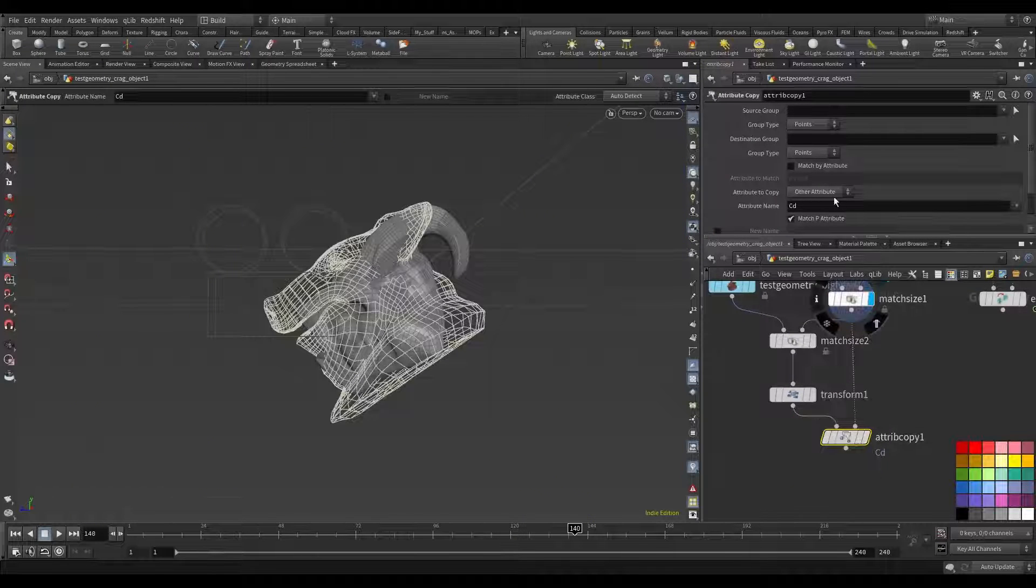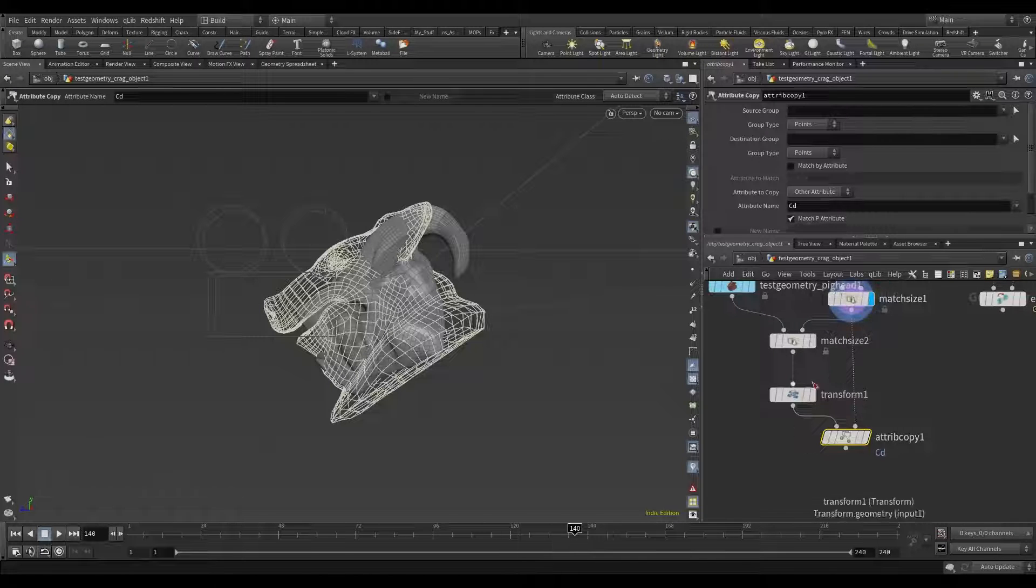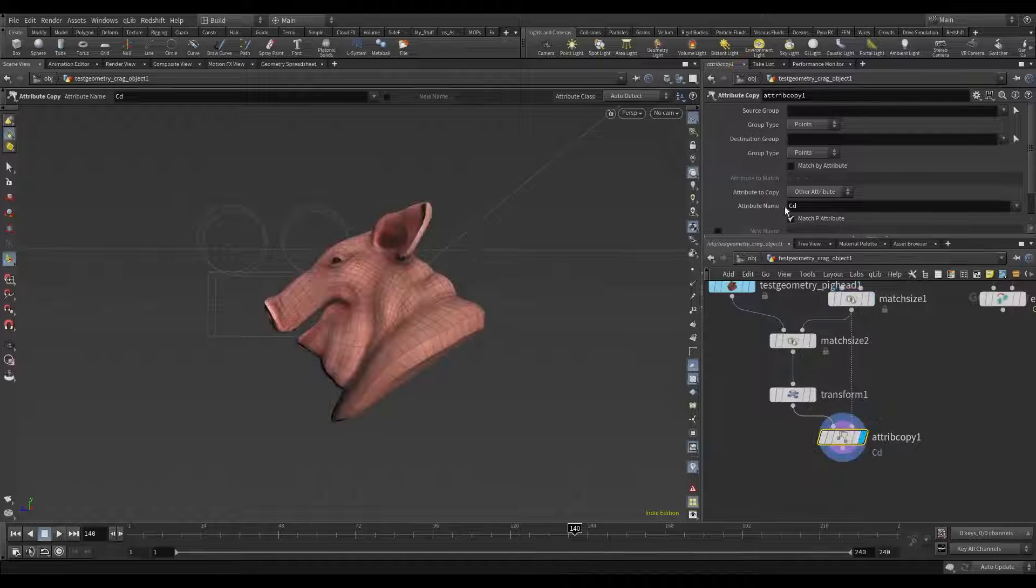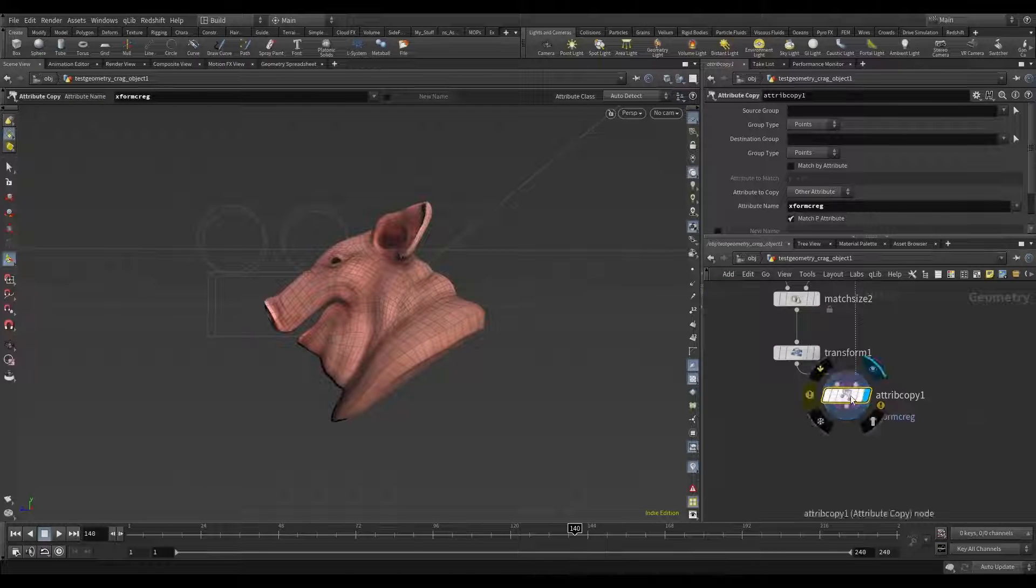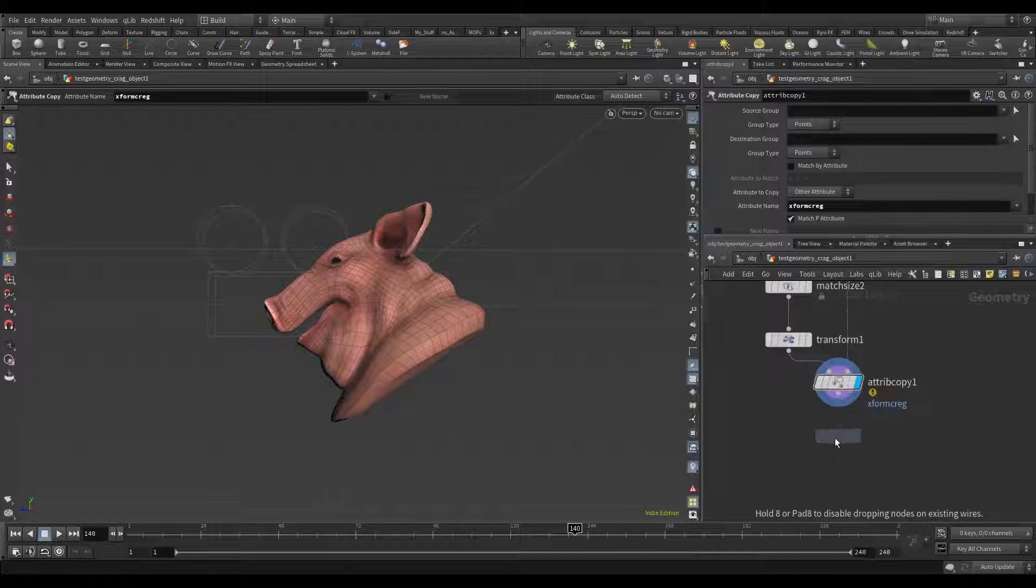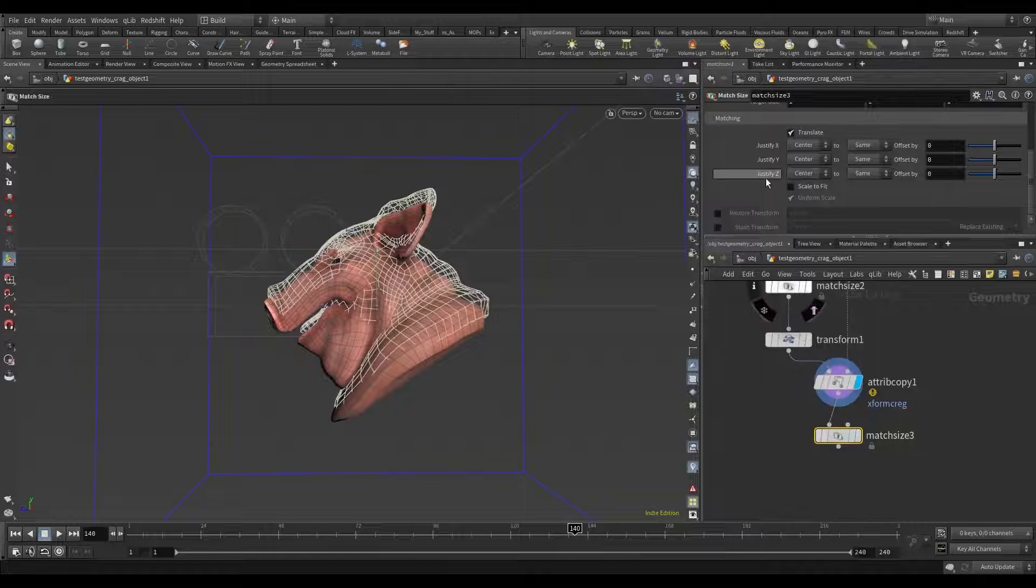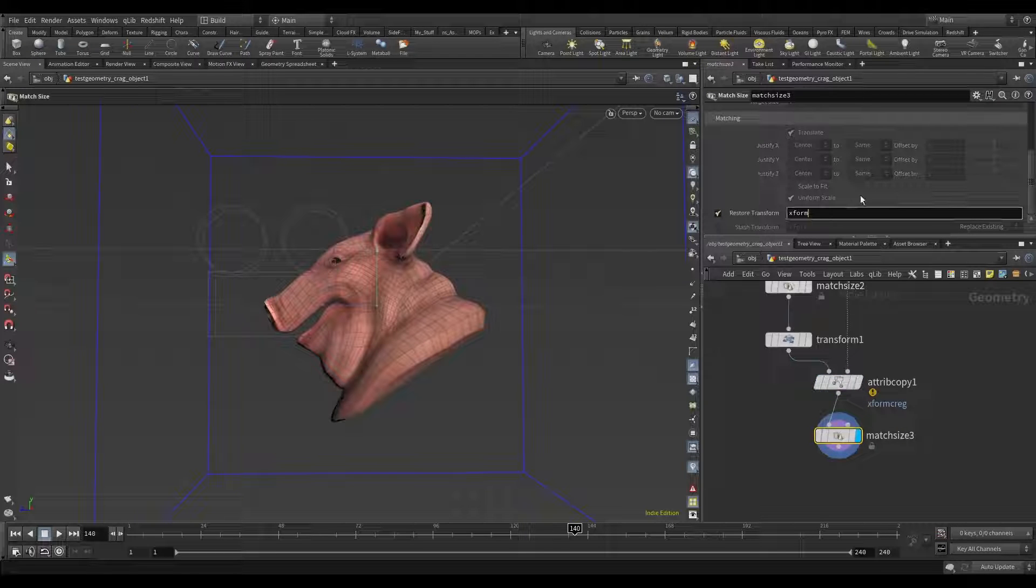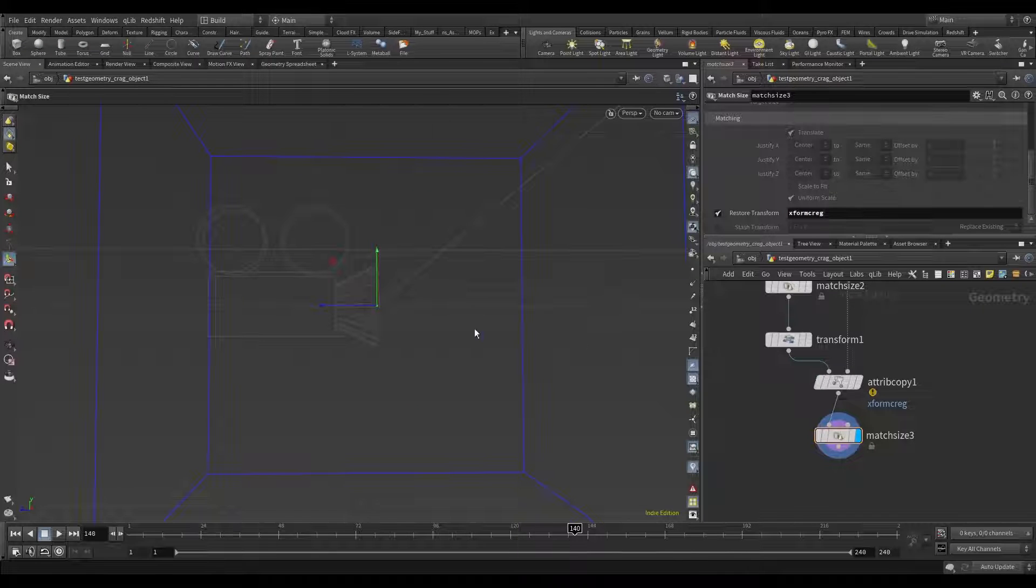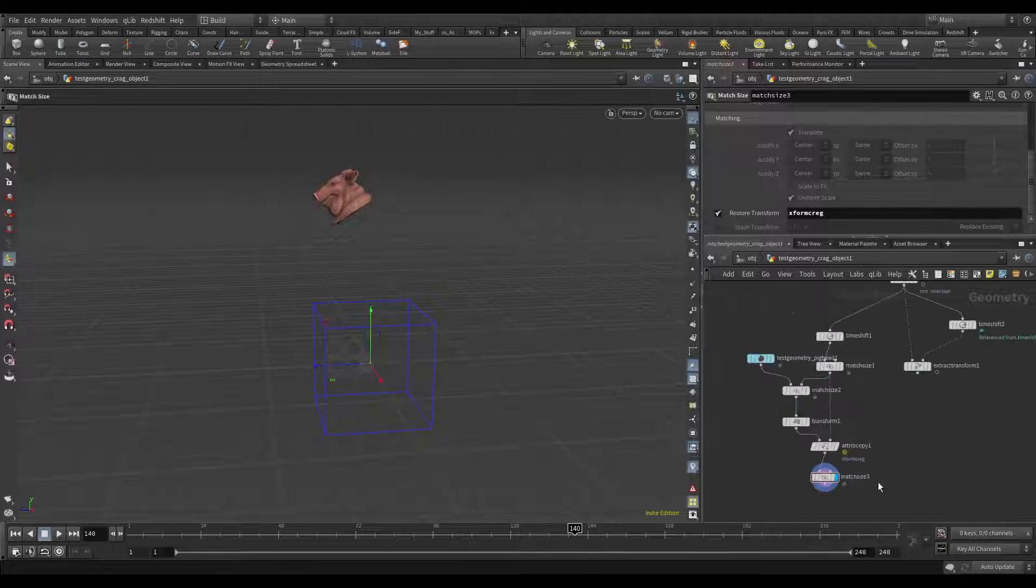And then I need to copy from this node to this and add match size node. And use restore transform. We transfer it crag. Xform crag. Right here as well. Now it's in center.